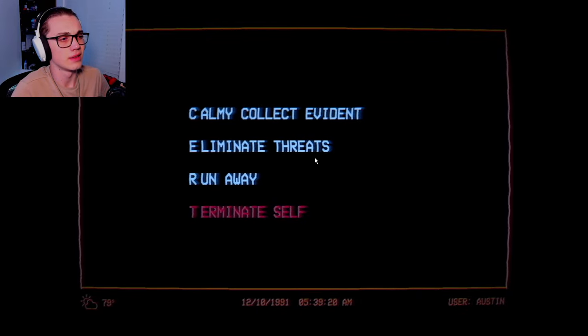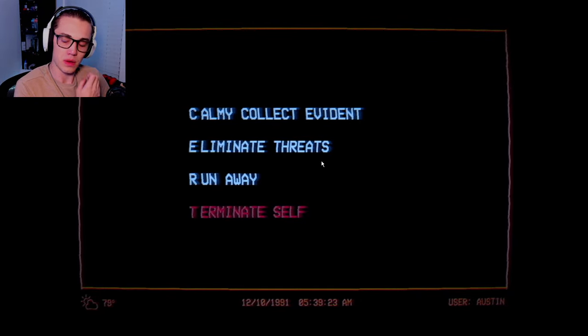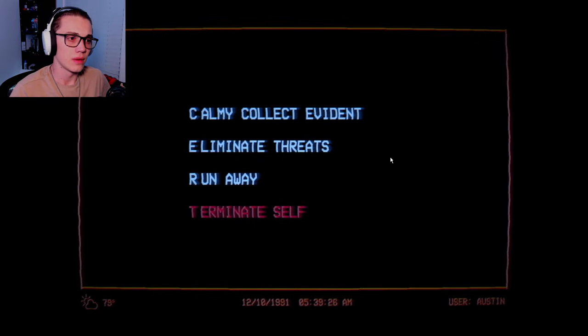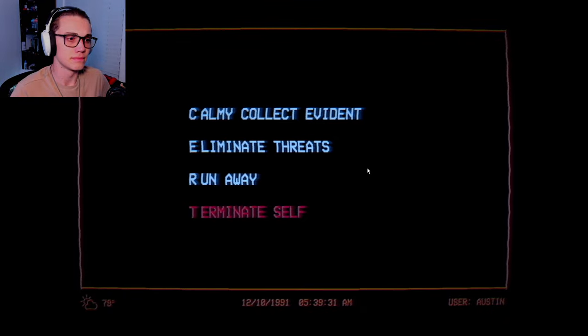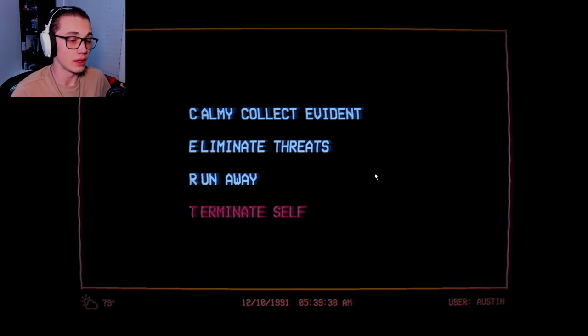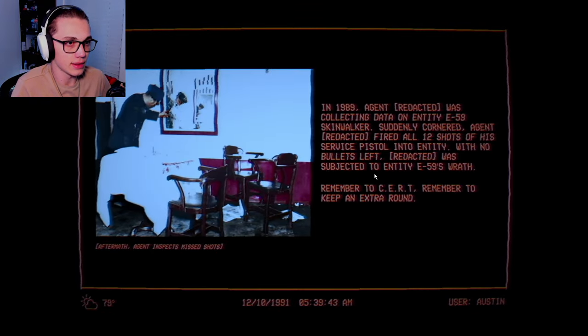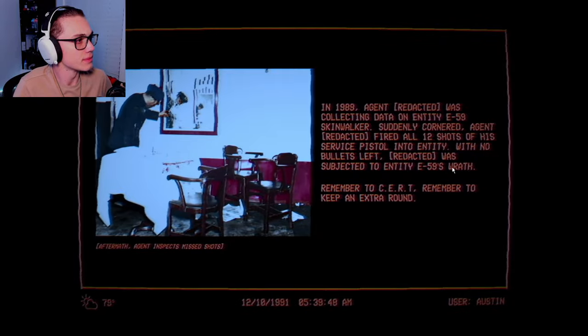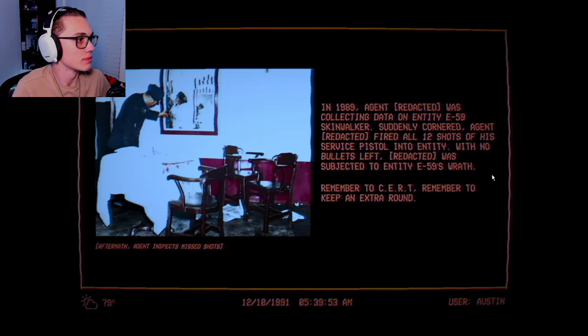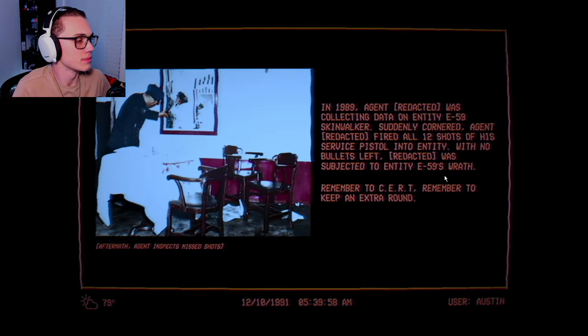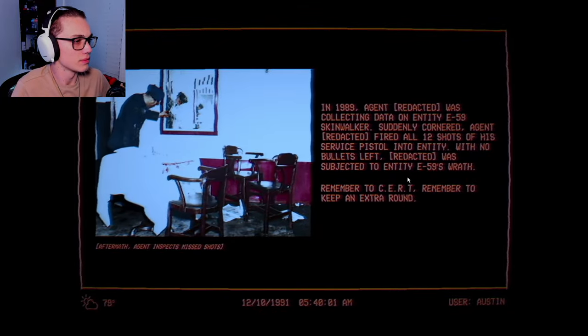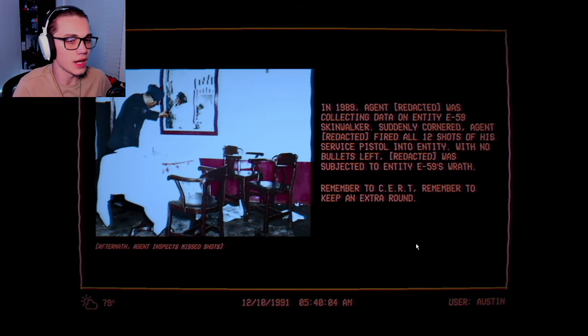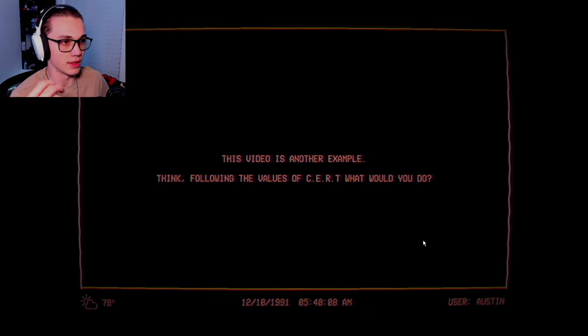Eliminate the threat unless such entity is on the preservation list. A dead entity can be studied, a dead agent cannot. If fighting is futile, agents should run. If running is futile, agents should terminate themselves. Let's look at an example where an agent didn't follow the principles of CERT. Let me guess, they got mauled apart? In 1989, Agent Redacted was collecting data on Entity 59 Skinwalker. Agent Redacted fired all 12 shots with no bullets left. Remember to keep an extra round.